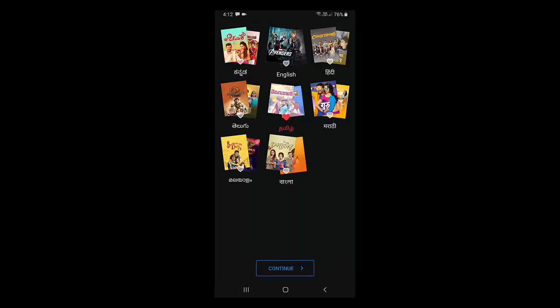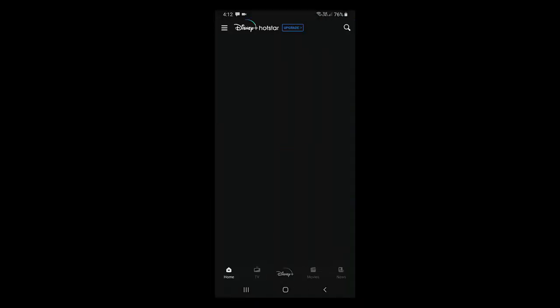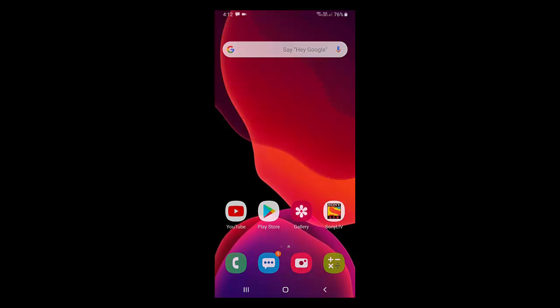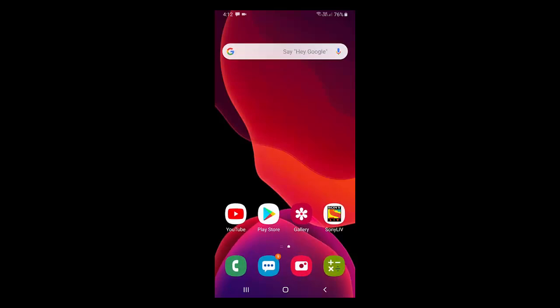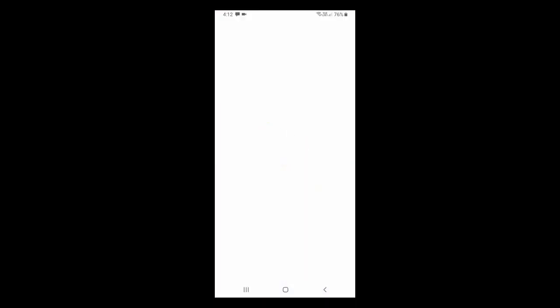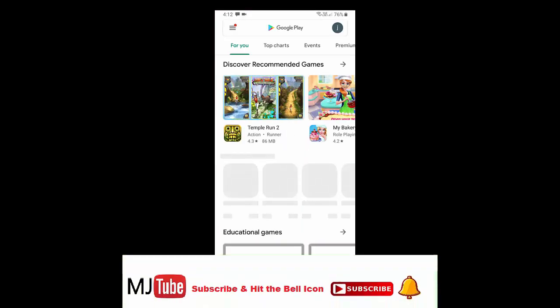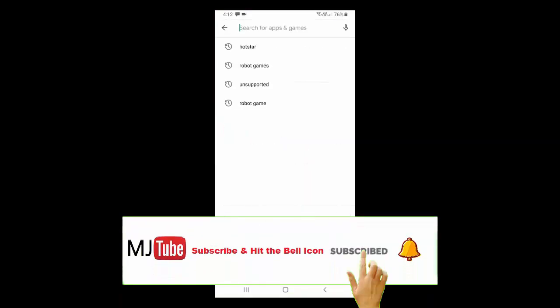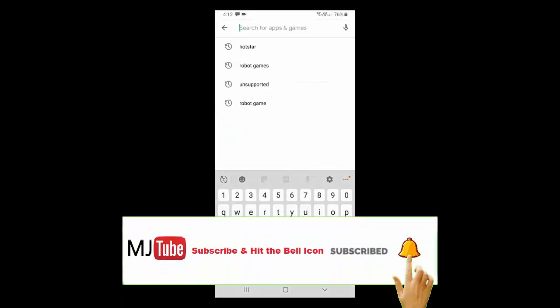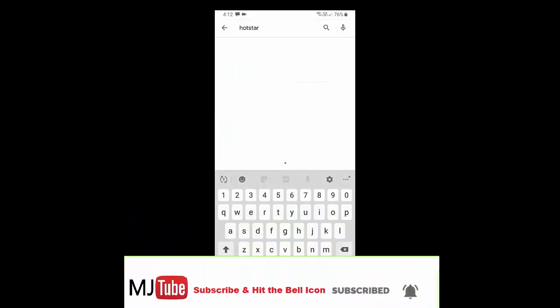If it's not working, you need to update Hotstar. Go to Play Store, search for Hotstar, and update the app if an update is available.